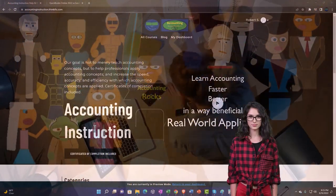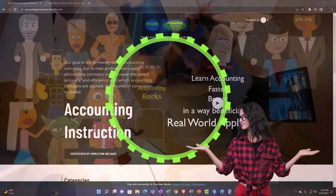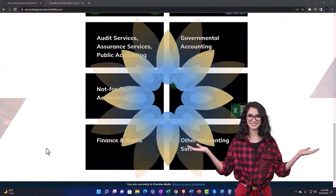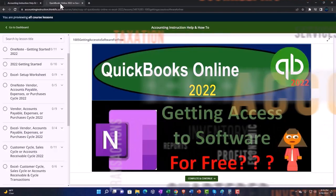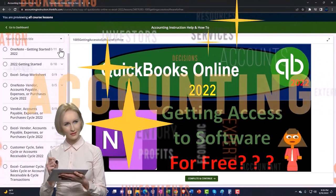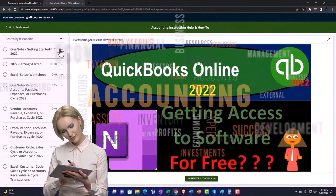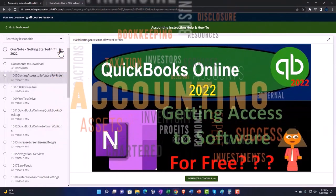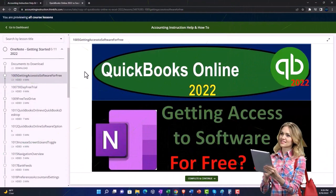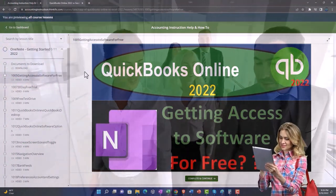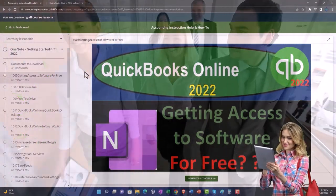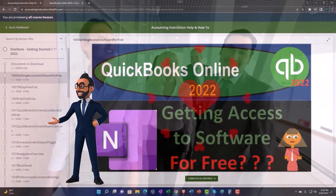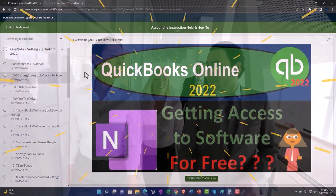Support accounting instruction by clicking the link below, giving you a free month membership to all of the content on our website, broken out by category and further broken out by course, each organized in a logical, reasonable fashion. We also include added resources such as Excel practice problems, PDF files, and QuickBooks backup files when applicable. Click the link below for a free month membership.